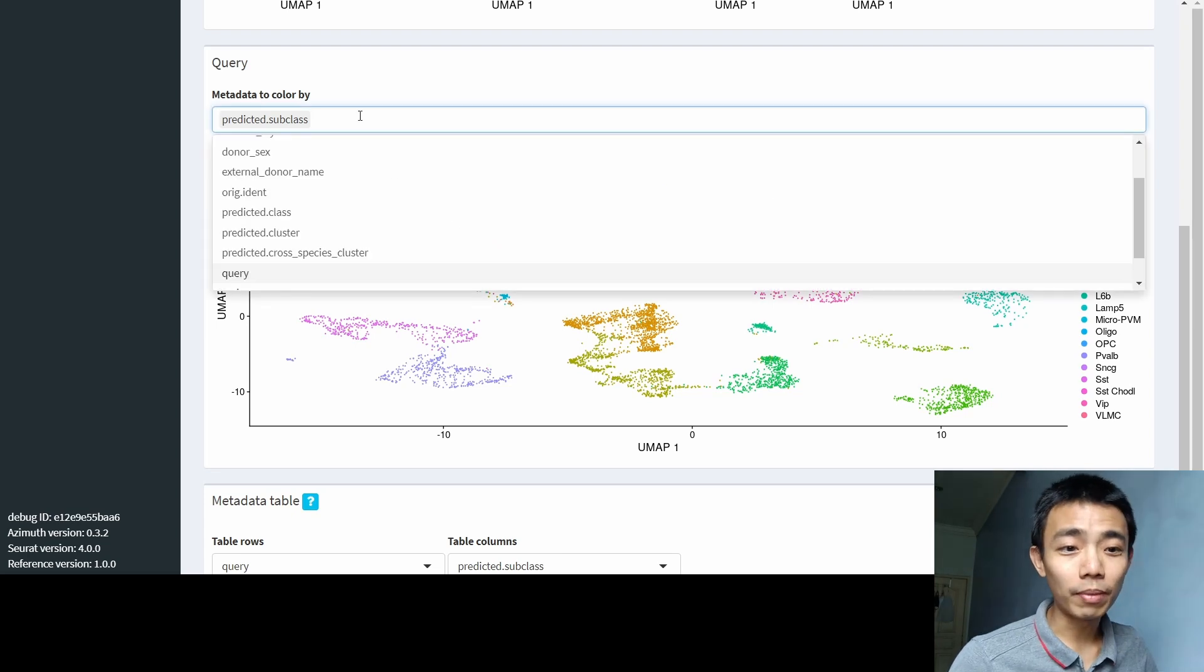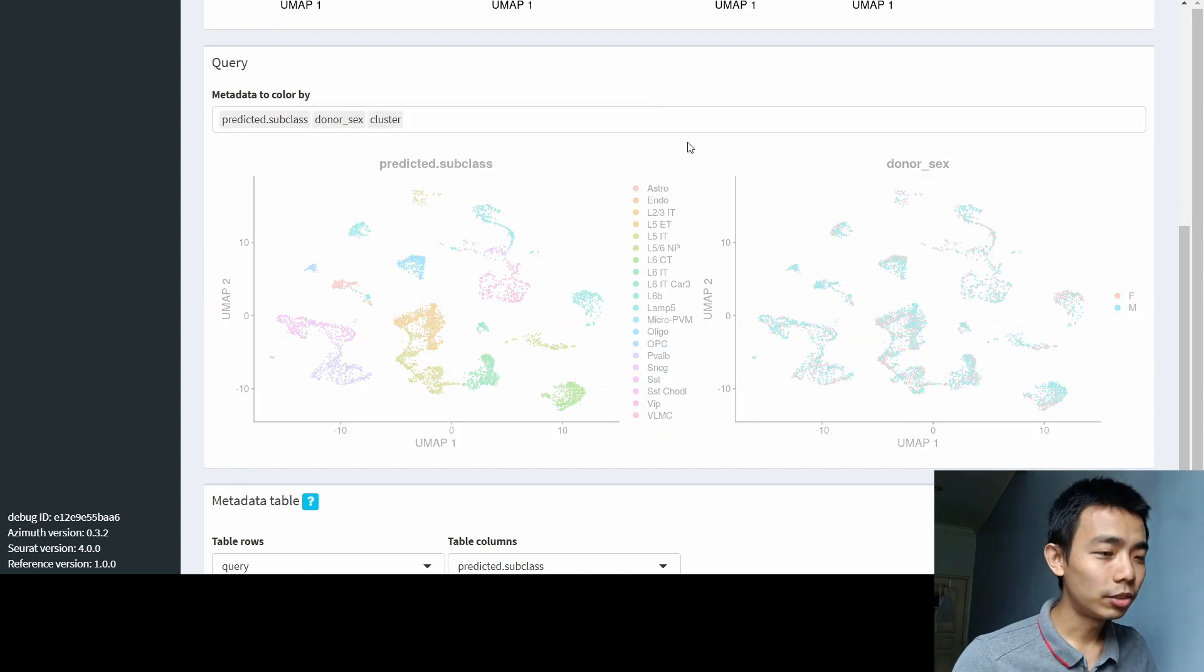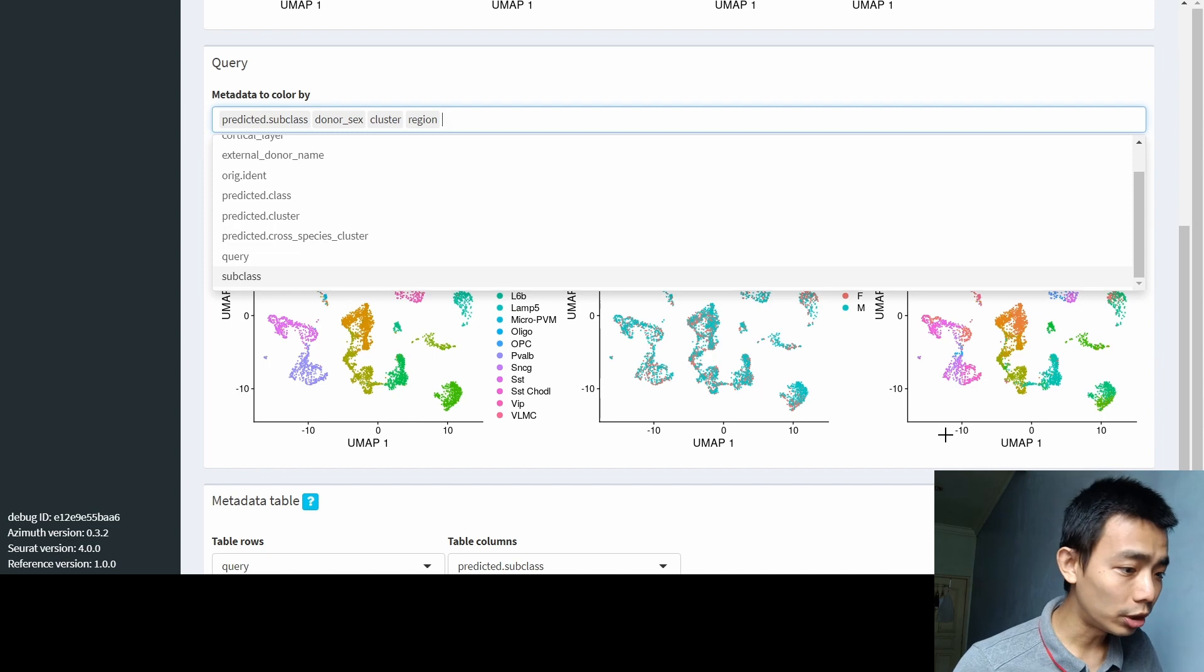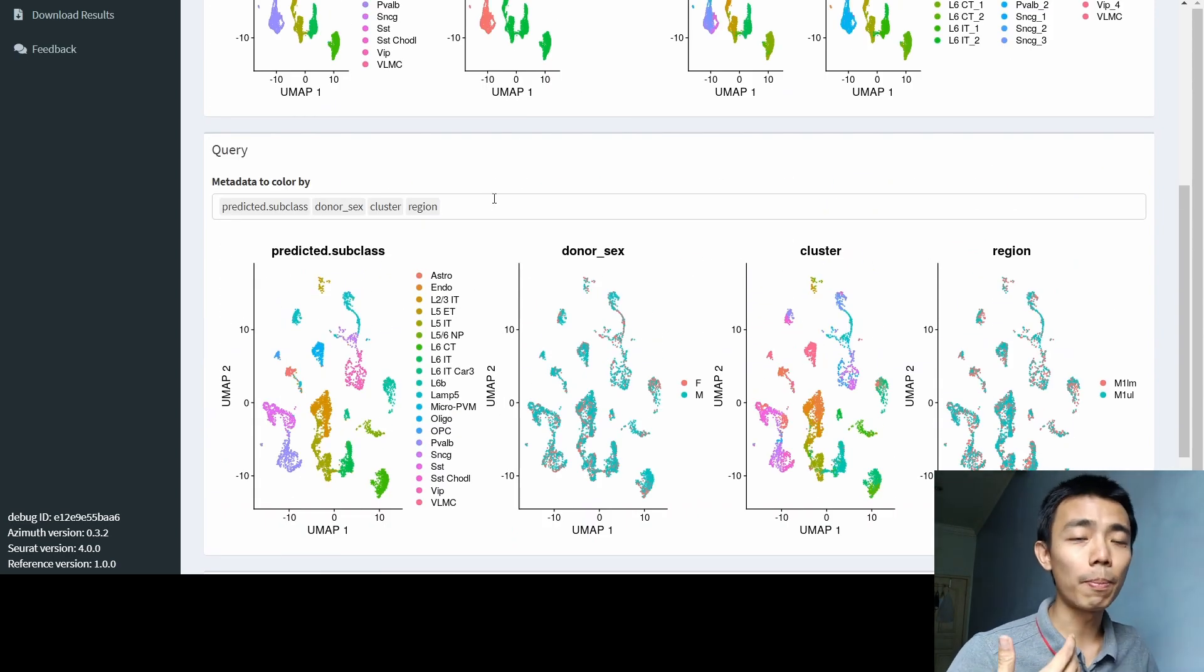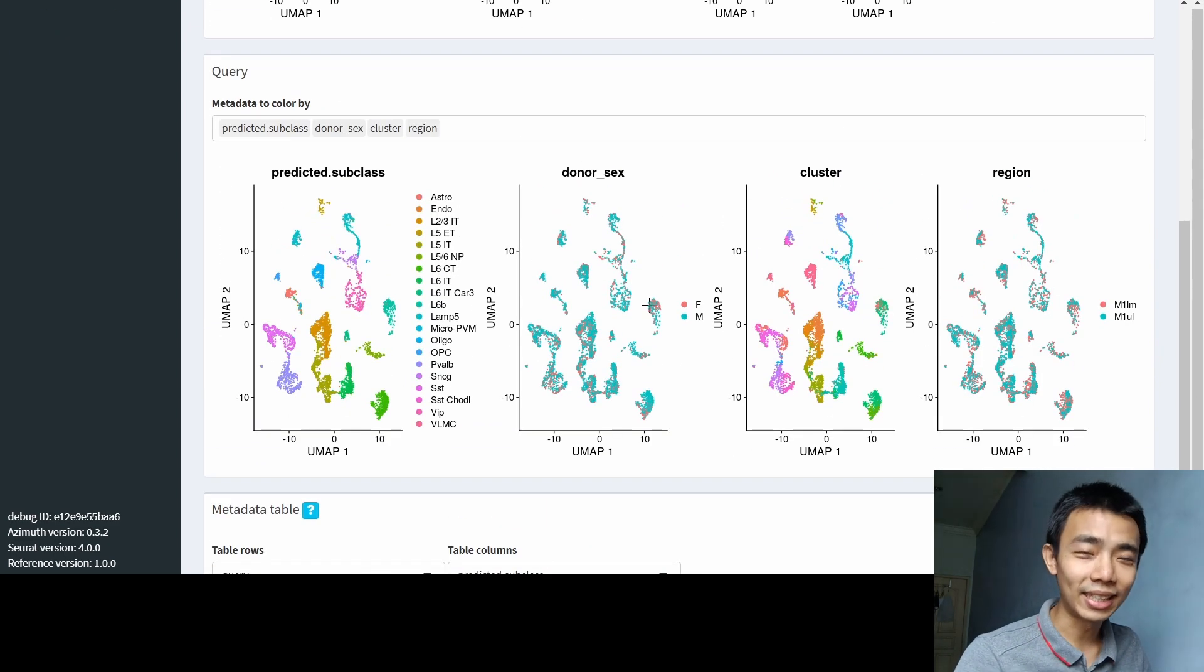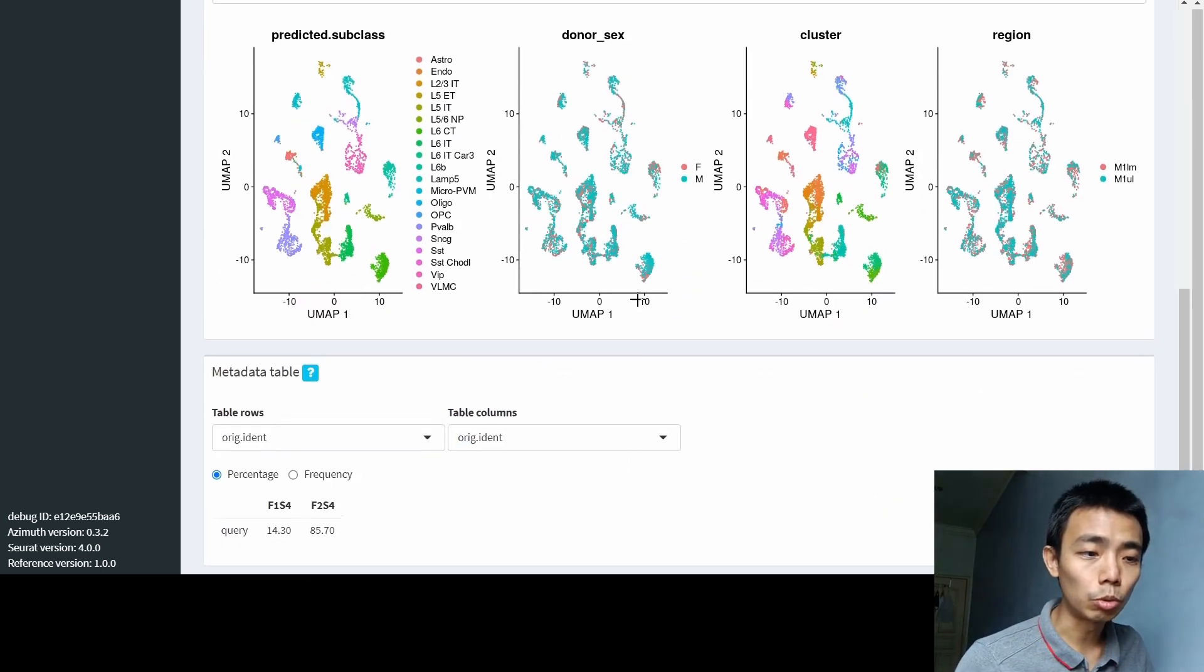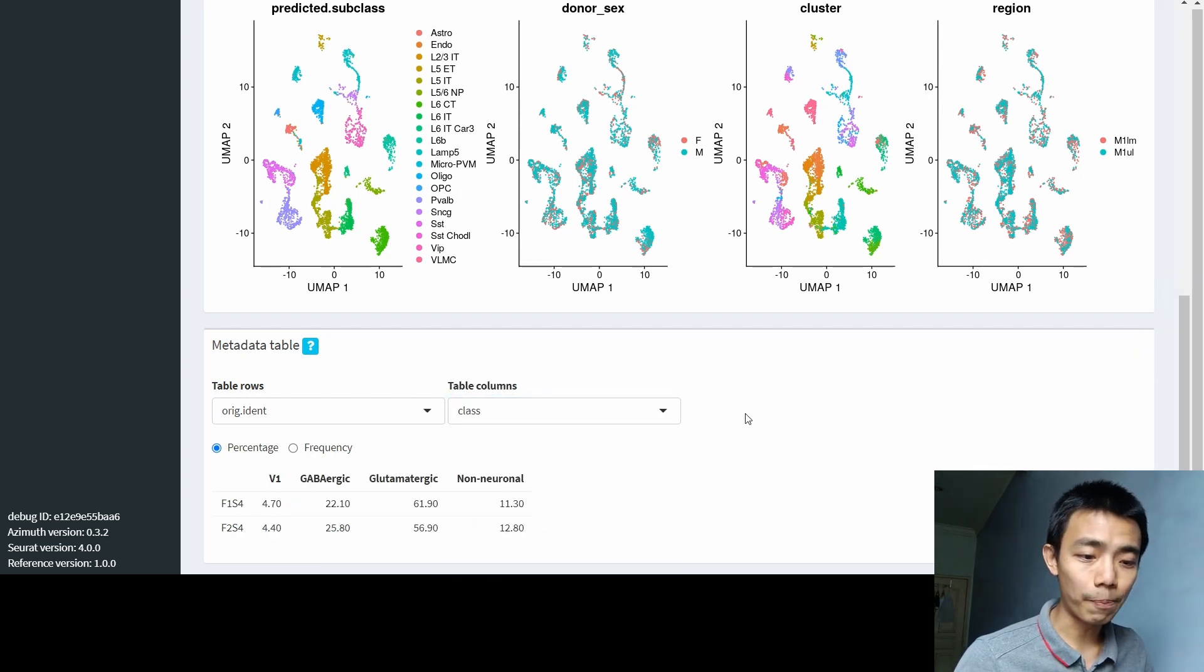Besides that, you can also do the metadata coloring. For example, I want donor sex and maybe cluster just to have a different look. This is male and female and the different types of clusters. Multiple types, for example, region. Maybe just put another region to see there's M1, UM, UL, and you can actually just color it based on different metadata that you have. There's however much you have inside a Seurat object. And if you want to have it here, you have to add it into a Seurat object before you upload it. The last one is a meta table, which is actually similar to what we see above, just in a table form. That's easier to export the data or do any kind of further meta analysis that you want.